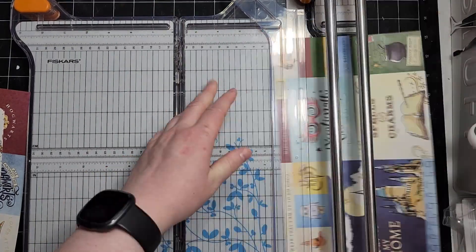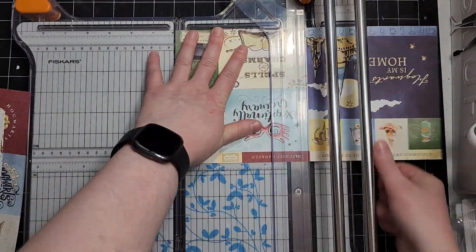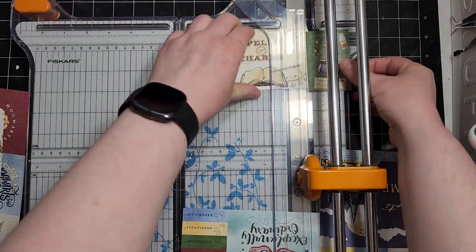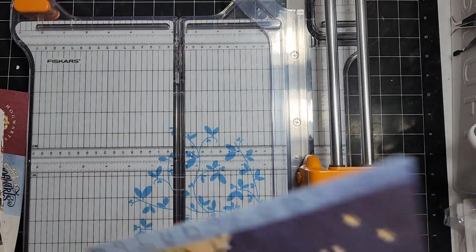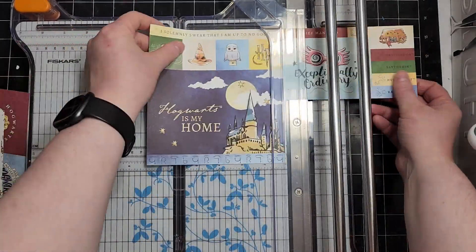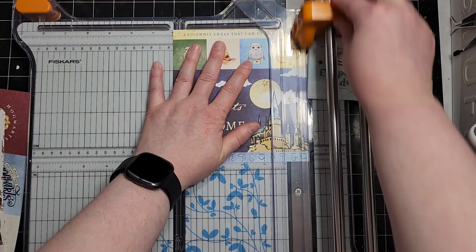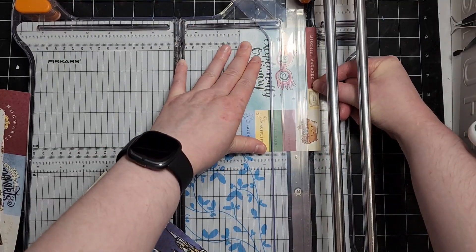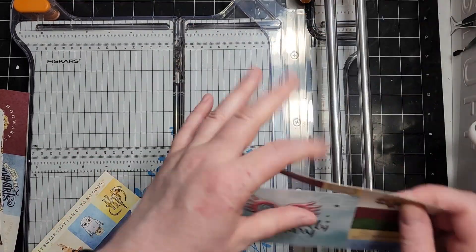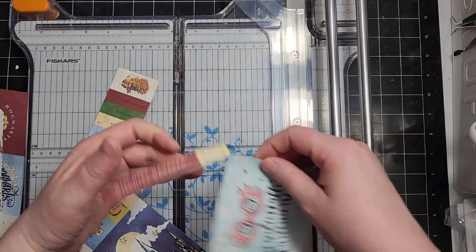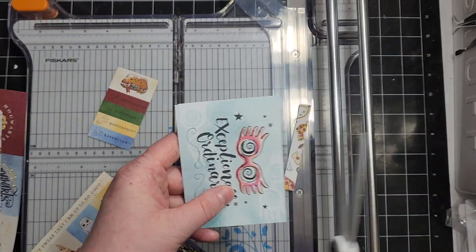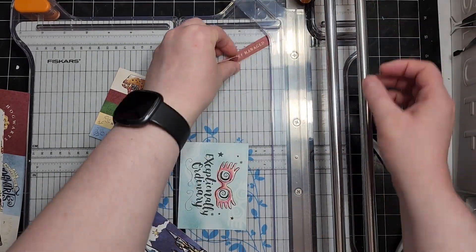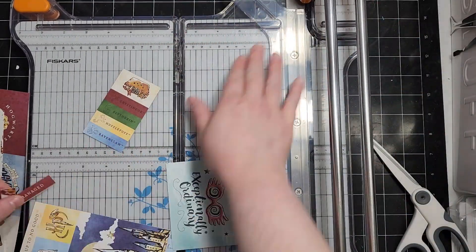Say you need a specific number of cards for a birthday party, a graduation party, maybe your Christmas cards, something along those lines where you need a very specific number. Crafty math will help you determine how many supplies you will need to purchase in order to make that happen.